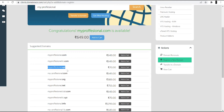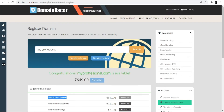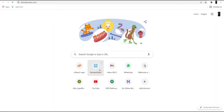Once you select the .com domain, just click 'Add to Cart.' Now you can go to web hosting, but as I mentioned earlier, I already have hosting with DomainRacer, so I'm skipping this hosting part. Now we will move to the second part to set up your hosting — go back to the DomainRacer website.